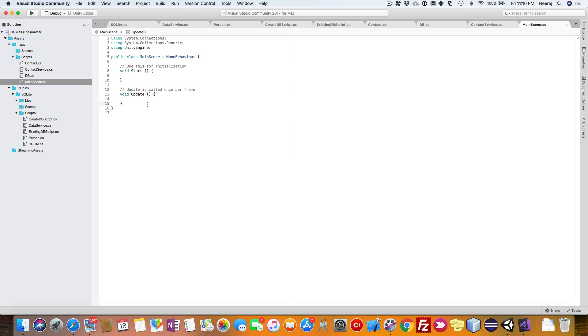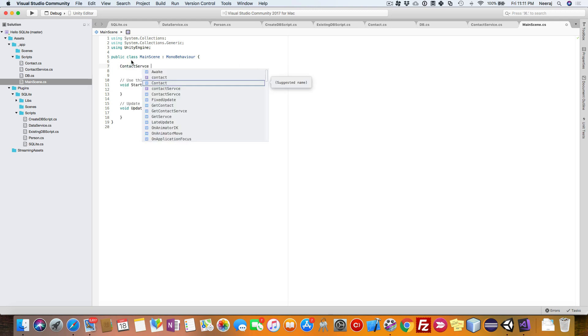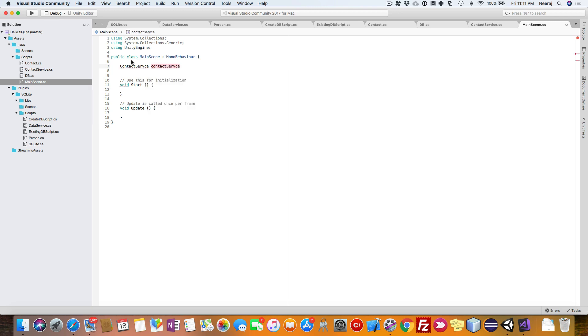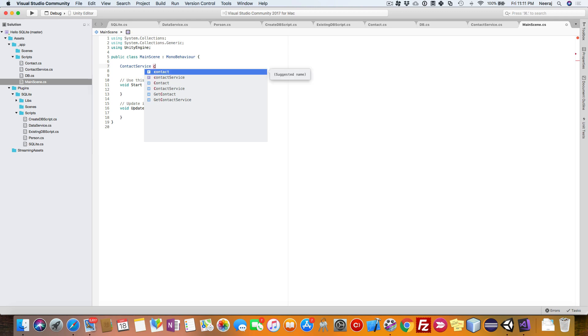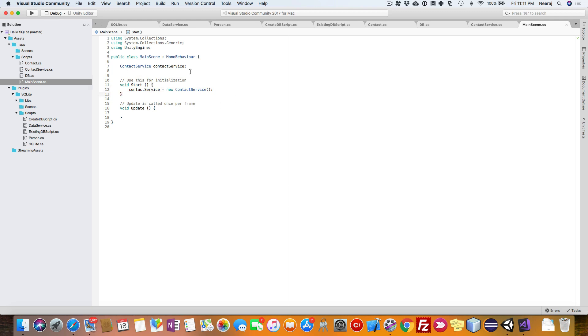Open the script for main scene and then get a reference to the contact service. Auto complete will give you that feature, and you can just have the name out there. You need to initialize this contact service. This way you can create the contact service reference inside the main scene.